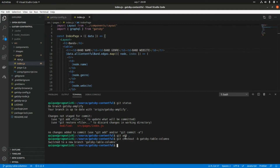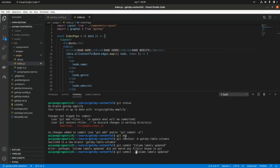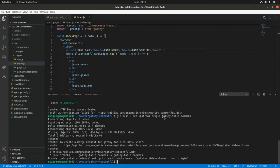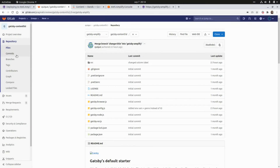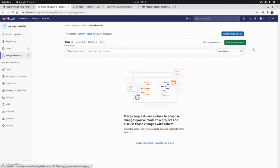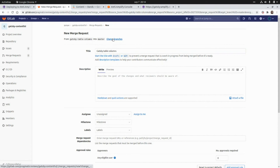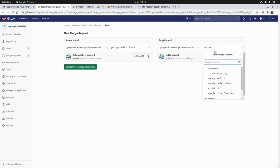Now let's commit the change: git commit -m 'column labels tables updated'. There we go. Now let's push this branch. I already pushed the branch gatsby-table-columns with these two changes. So if we go to GitLab and go to Merge Requests, I'm going to create a new merge request, merging the gatsby-table-columns branch into the gatsby-amplify branch.